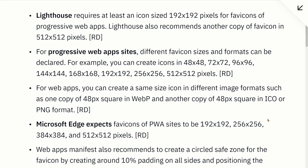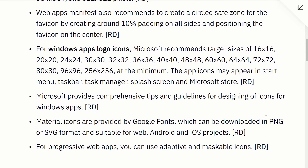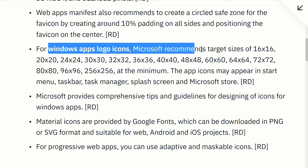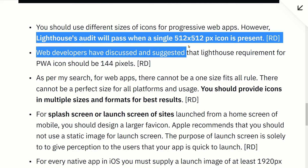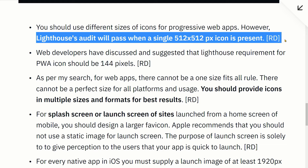Lighthouse requires at least an icon of 192 square and 512 square pixels for progressive web apps. You should provide icons in multiple sizes and formats for best results. However, a Lighthouse audit will pass when a single 512 by 512 pixel icon is present.